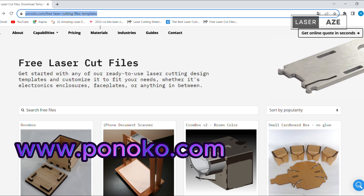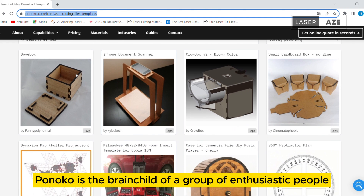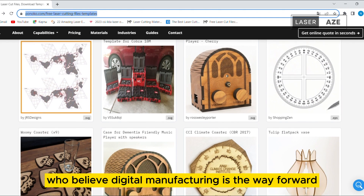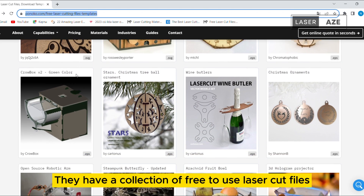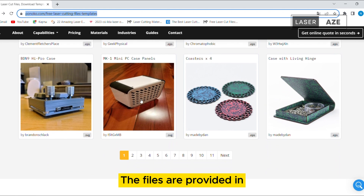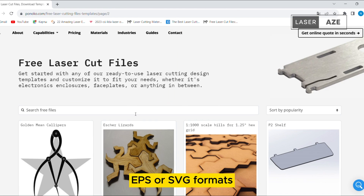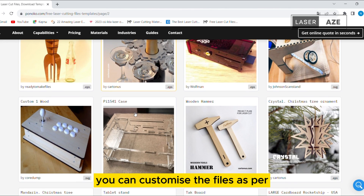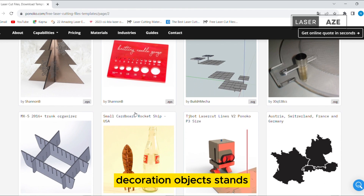Ponoko. Ponoko is the brainchild of a group of enthusiastic people who believe digital manufacturing is the way forward. They have a collection of free-to-use laser cut files which you can download and use for your projects. The files are provided in EPS or SVG formats. In addition, you can customize the files as per your project requirements.